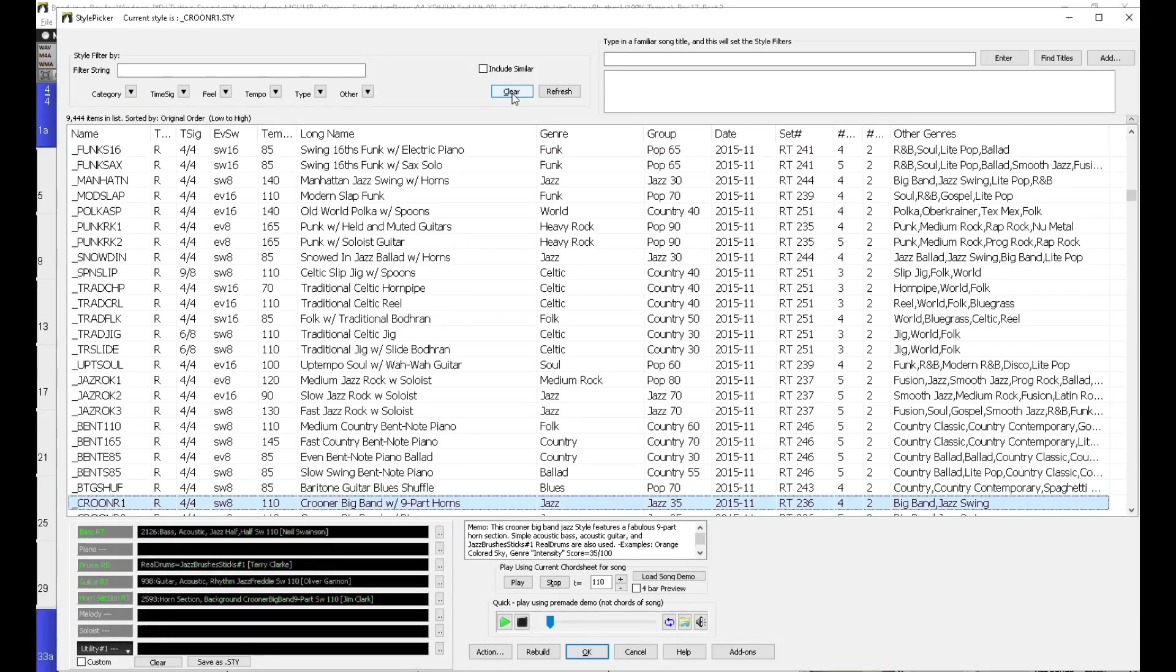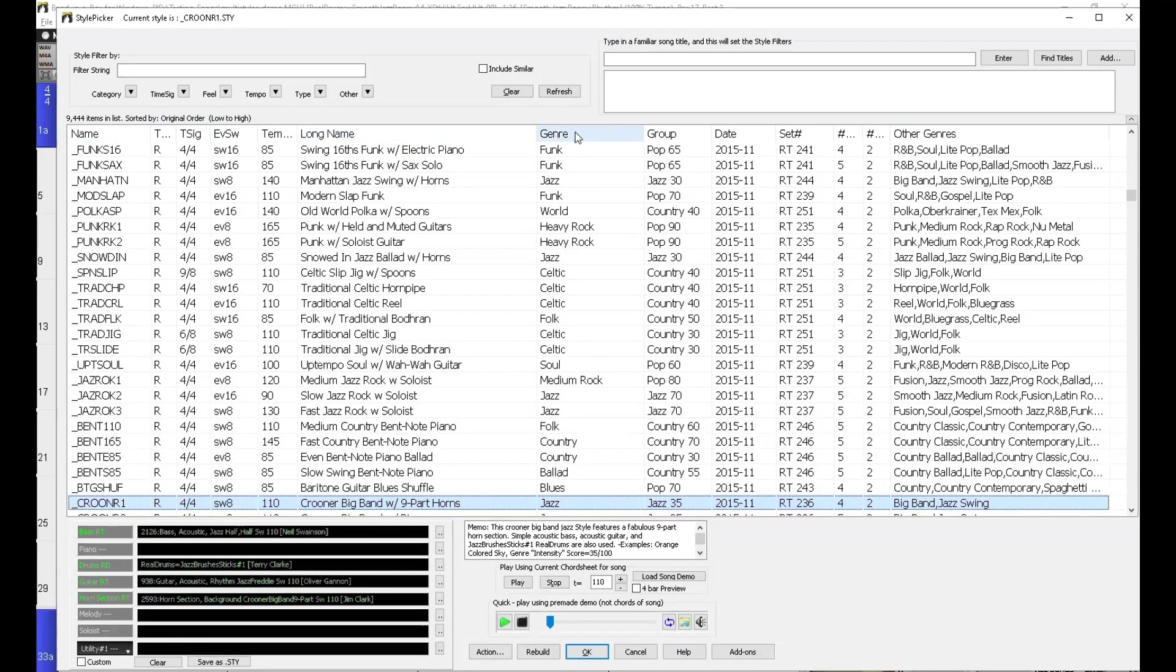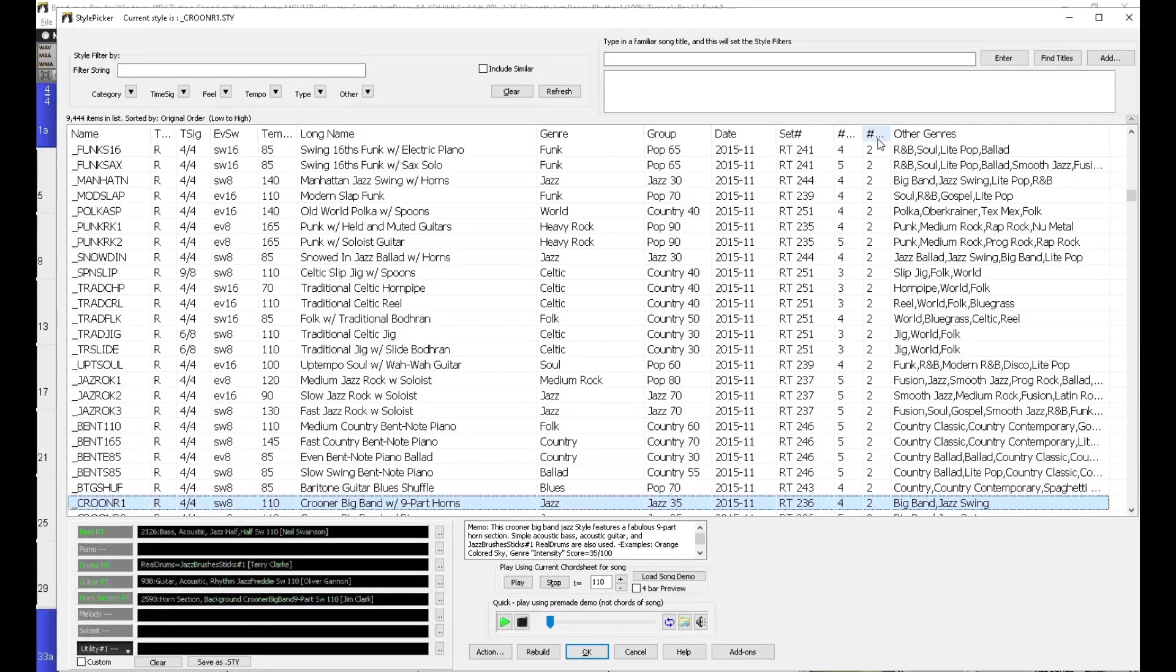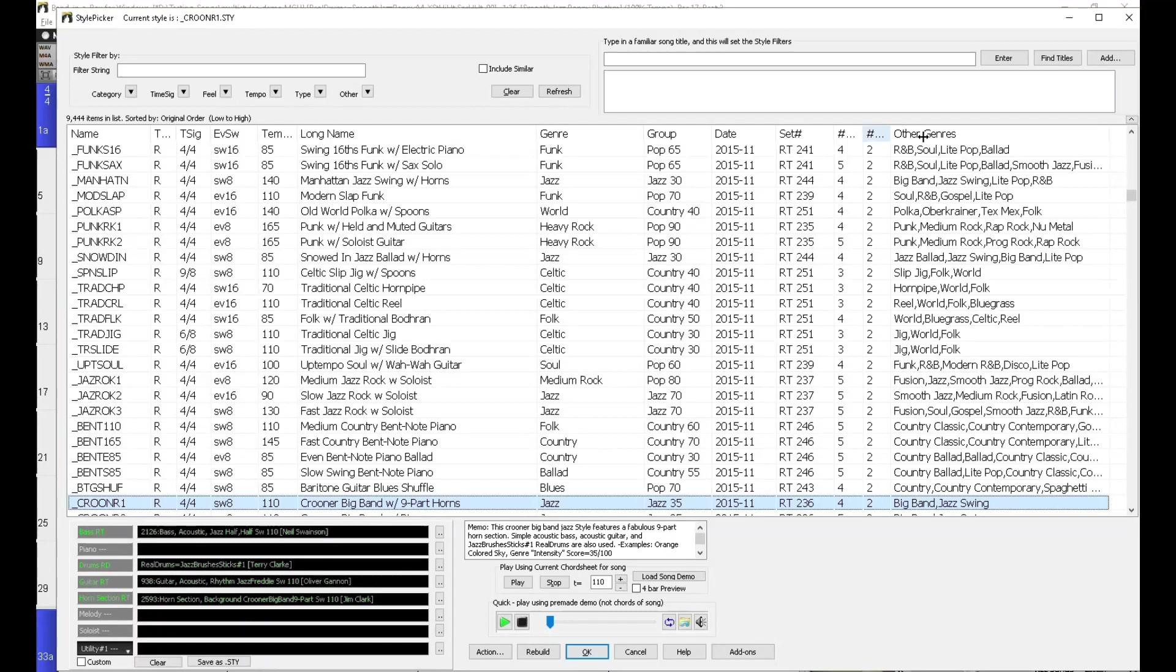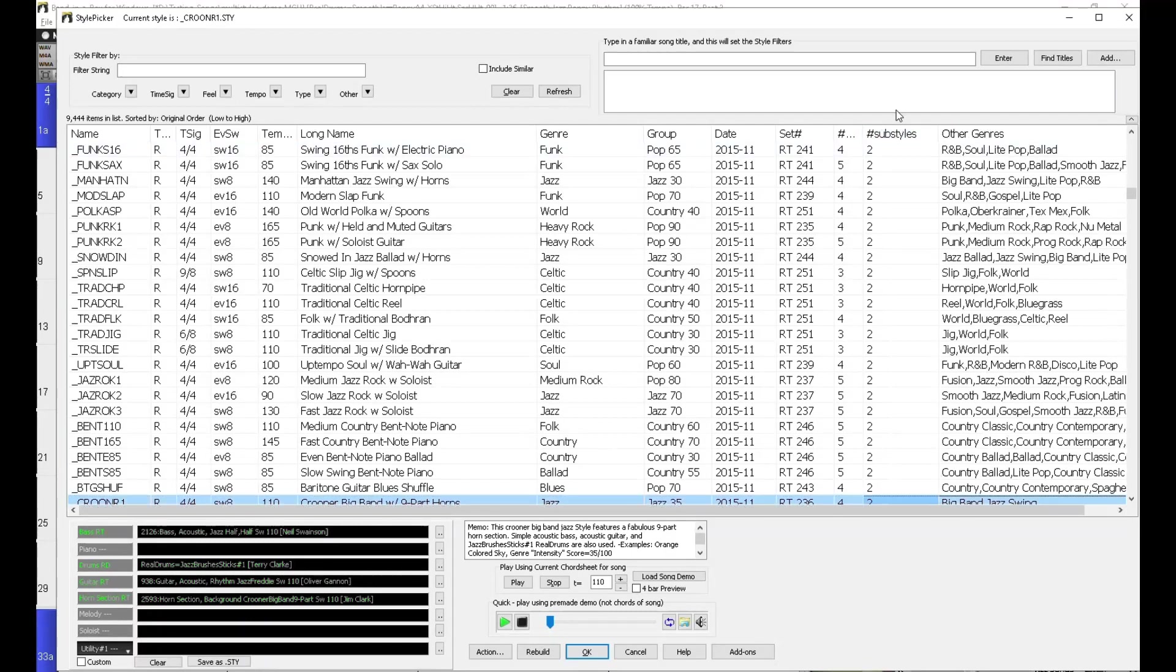And you may notice here is the titles of the different columns moving across, and I know this one is for sub-styles, but it's a little cut off, so you might want to click and drag the edge here, and there's that sub-styles heading.